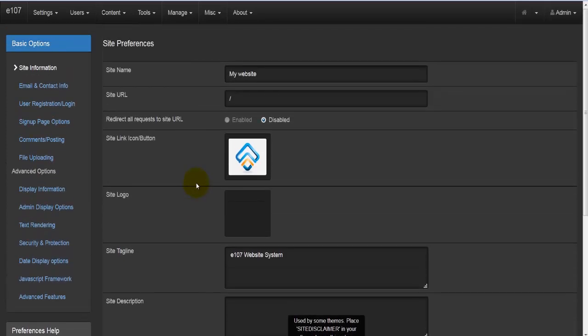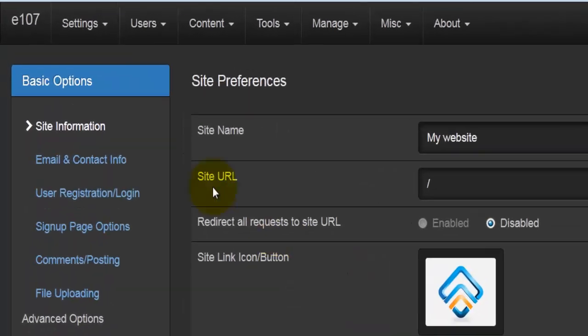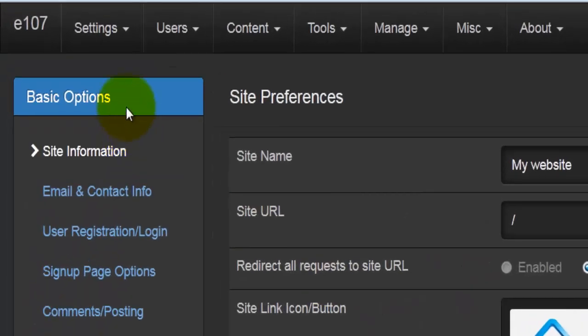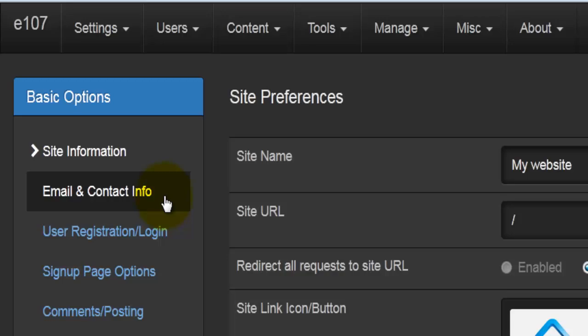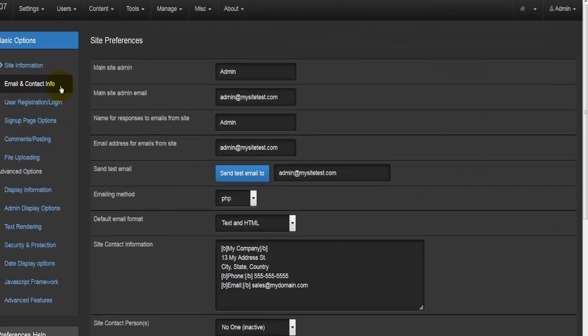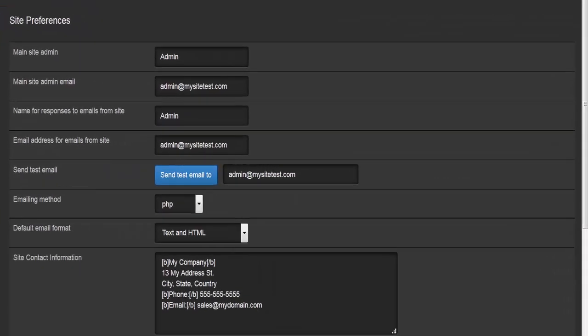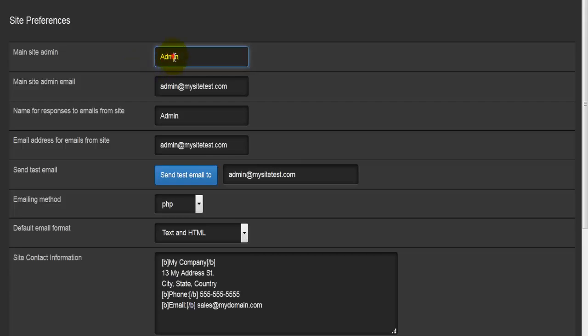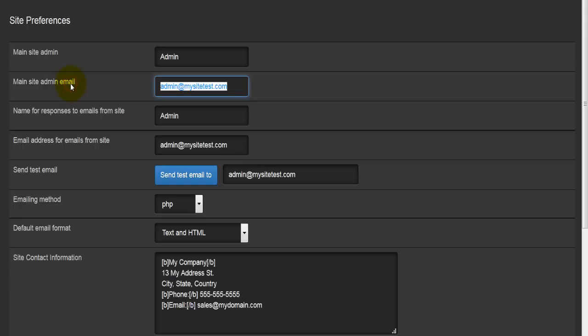Let's move up now and go back to basic options. There we'll find email and contact info. As the title suggests, this is all about emails and contact. First of all, we have the main site admin, so the name of the main site admin—you might leave it as admin or change it to anything: John, George, Michael, or whatever you'd like. Then we have the main site admin email address, which is the email address of this person here.